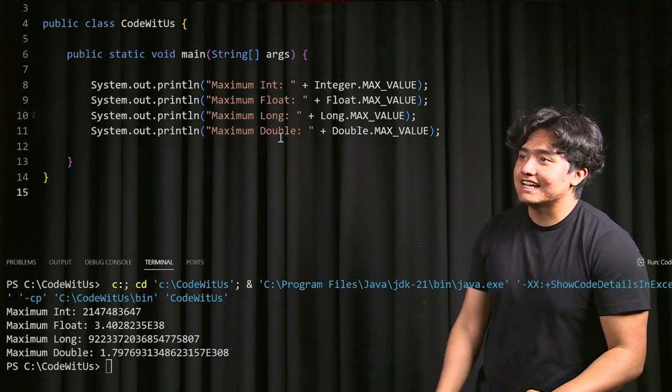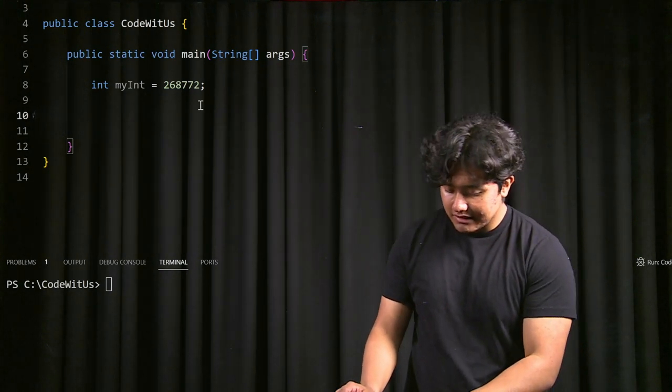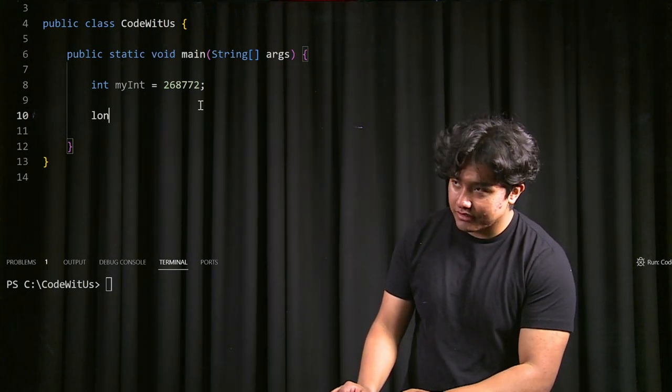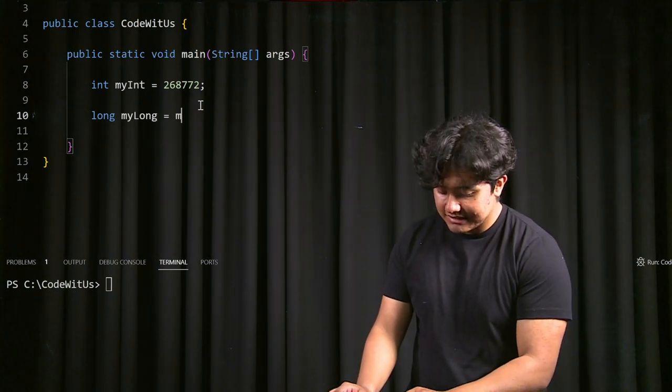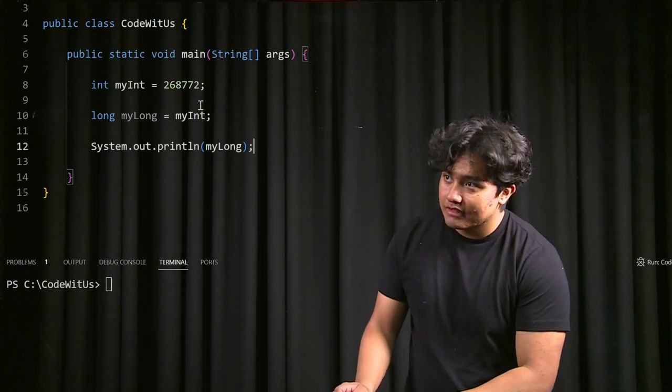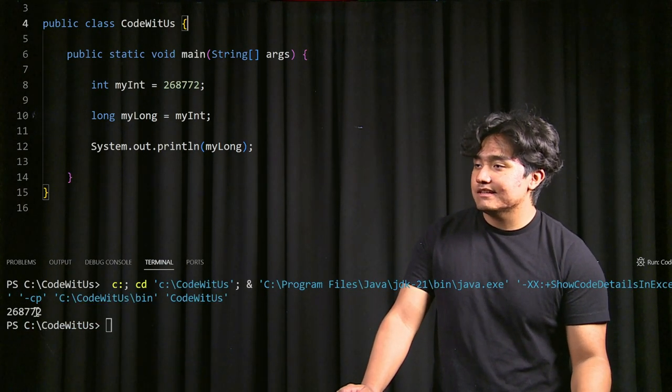Now I'll show you an example of implicit casting, which is really simple because Java just does it for you. Let's say we have an integer myInt with some value. To cast that into a long, we make a new variable — long myLong — and just set it equal to myInt. Now myInt has been cast into a long. Java does this implicitly because there's no chance of losing any data, since the long data type is much bigger than the int. When we print it out, you can see it's the exact same value.